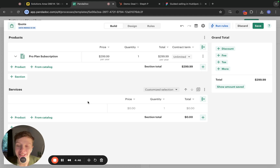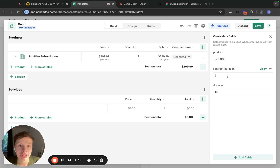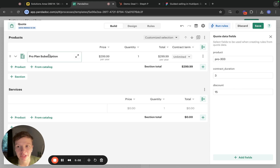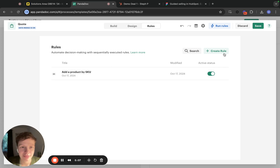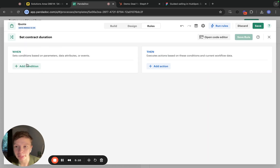The second rule is going to be applying the contract duration from a data field. What we need to do is insert whatever value is in this data field into the contract term of our Pro Plan subscription. We're going to be applying this rule to all elements in the product section. Right now I have one product, but if I ever had several, I will apply the same subscription duration to all of them.